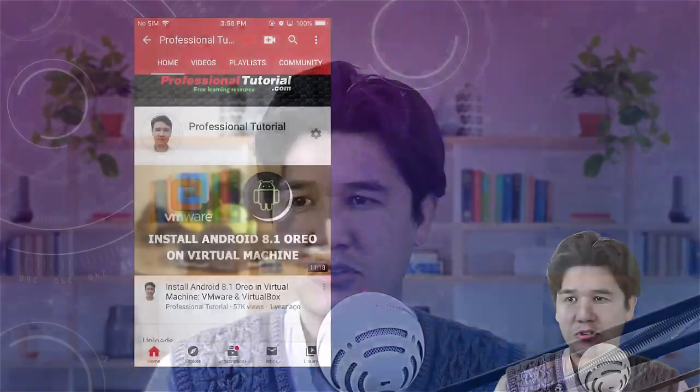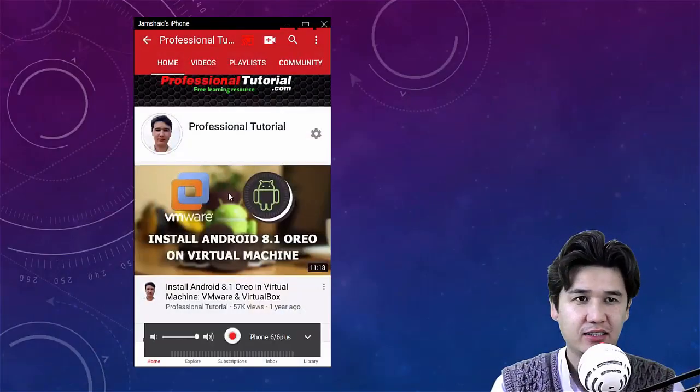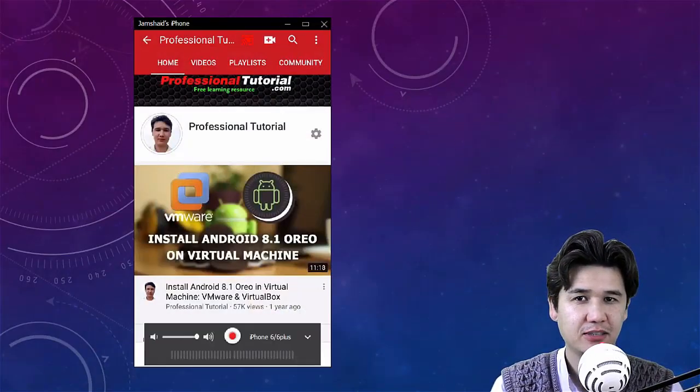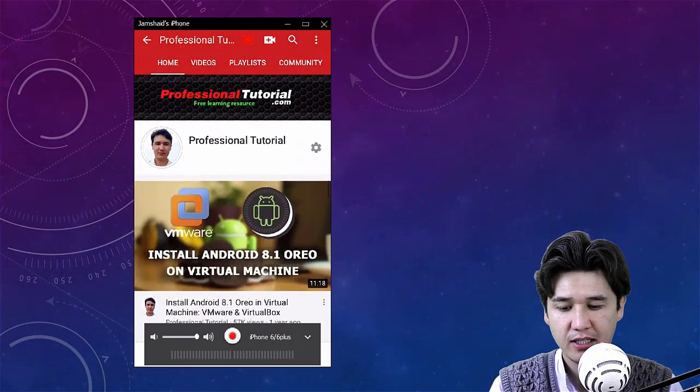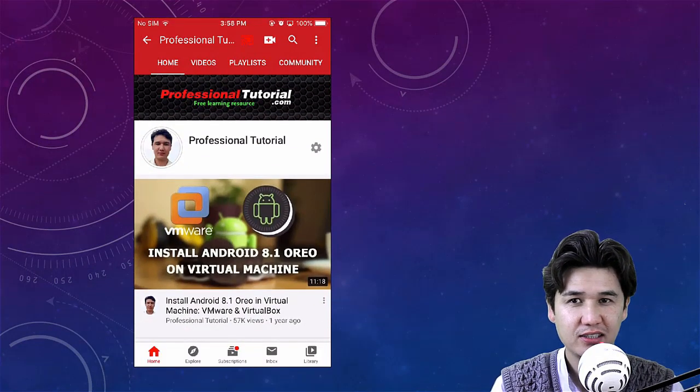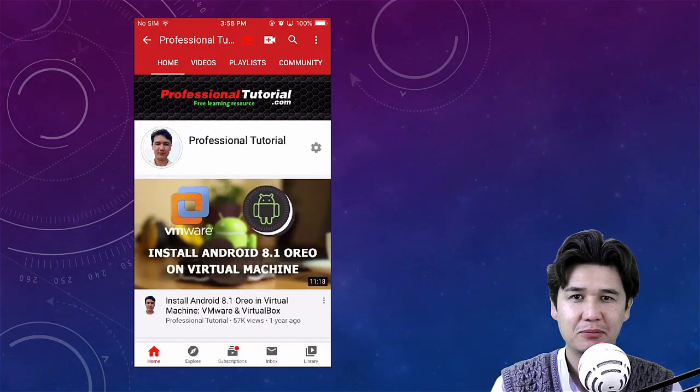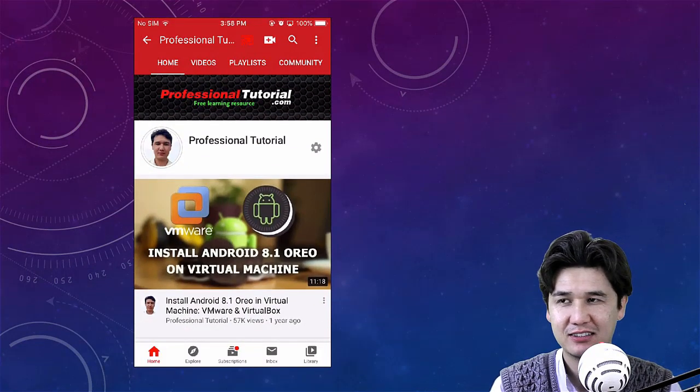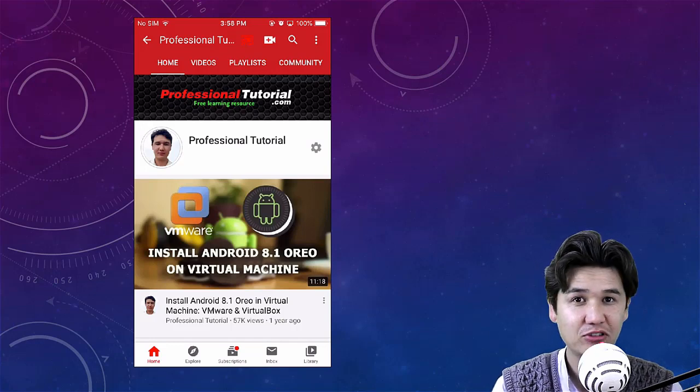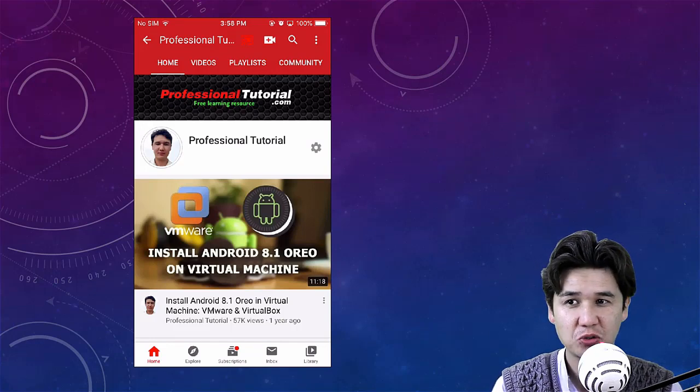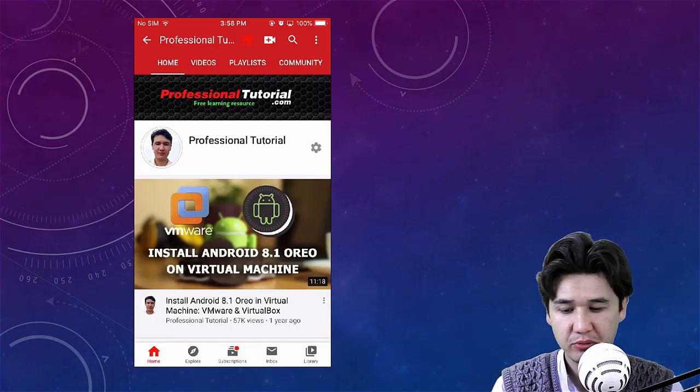Now I'm going to show you directly on the iPhone which I have right now. For example, this is my channel. If you have not subscribed yet you can subscribe, and we can directly do whatever we want.